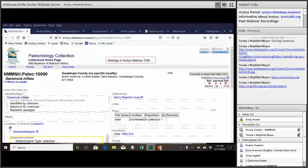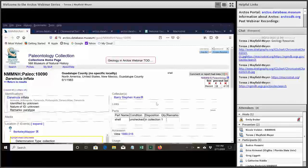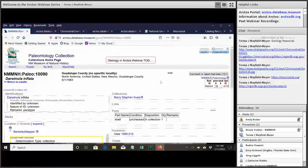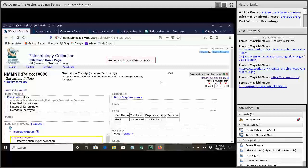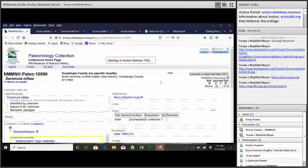Thank you, Emily. I think Therese is going to get us started off just going over a specimen record that has geology attached to it. Can everybody hear me now? Yes. Okay, good.